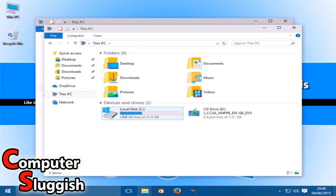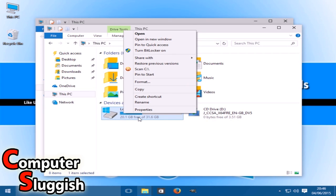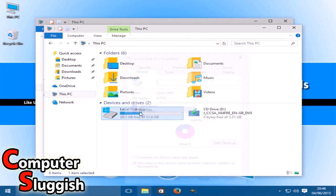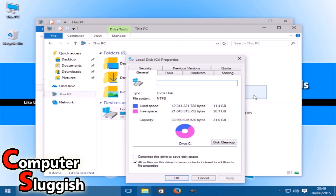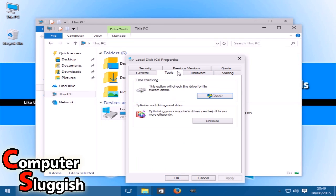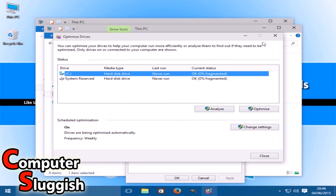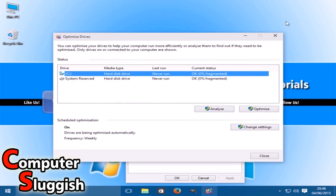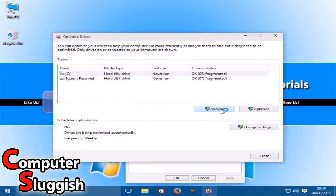Now we're going to right-click our hard drive and go to Properties. Then we're going to go to Tools, and here you've got Defragment Drive. So we're going to go Optimize, and now we're going to go Analyze.